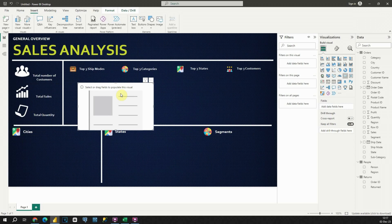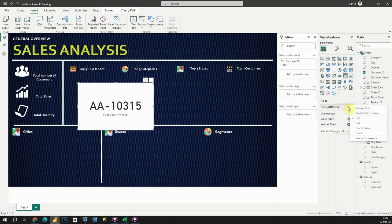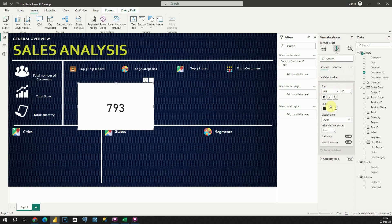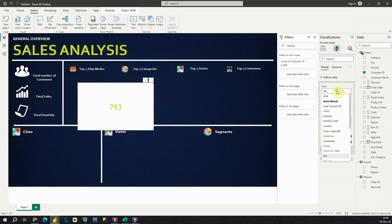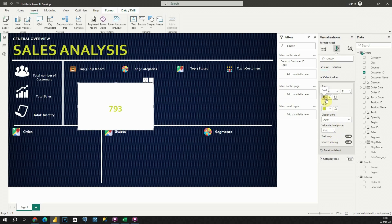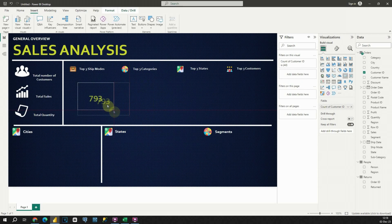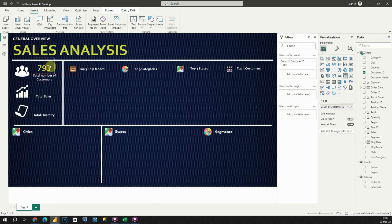In this first KPI card, I would like to display the total number of customers. So let's use Customer ID, place it in the field section, and instead of First let's use Count Distinct. Now this way we are able to see the total number of customers. Let's now modify this KPI card. Excellent — we have the first KPI; let me resize this and place it here.